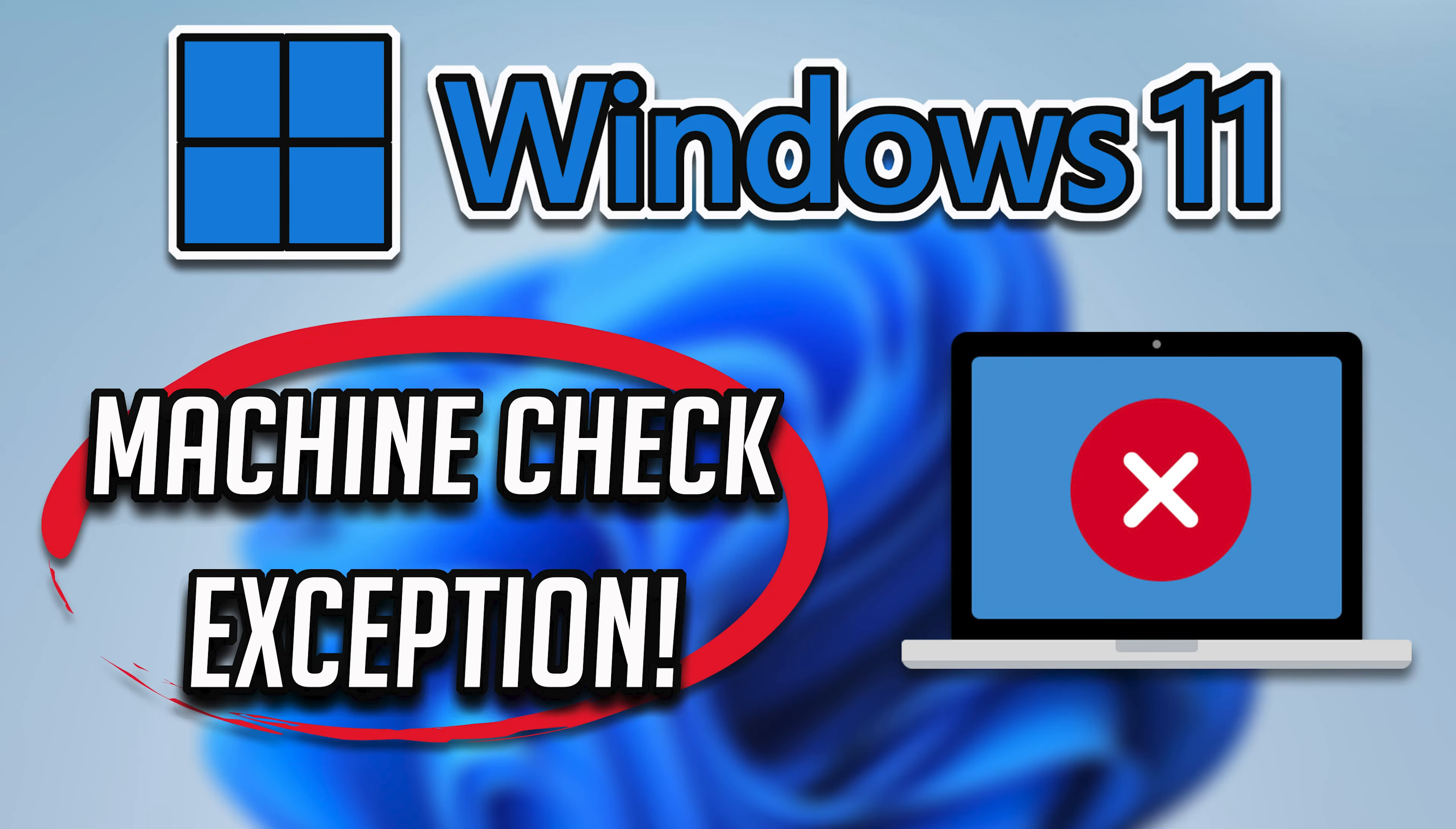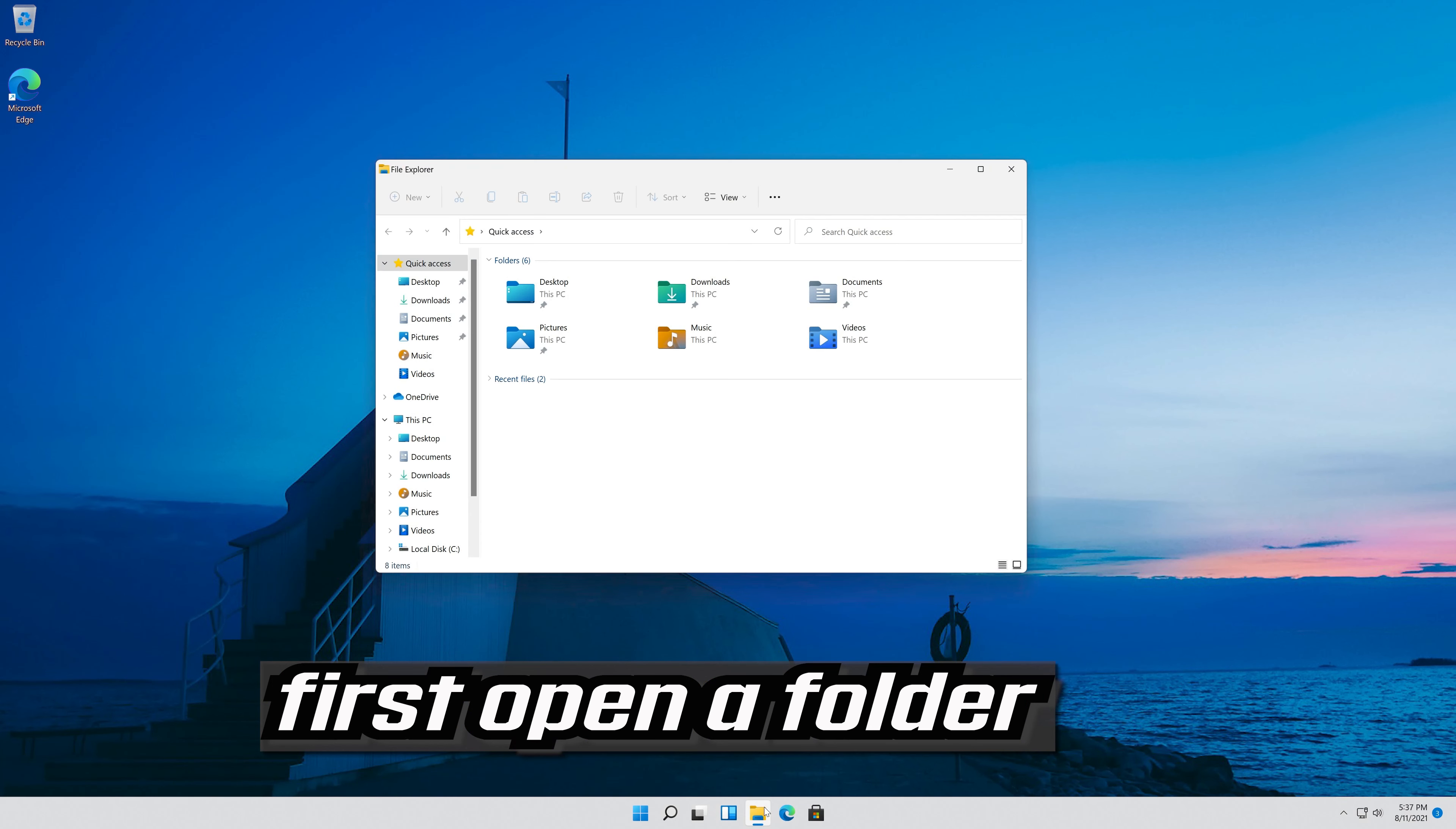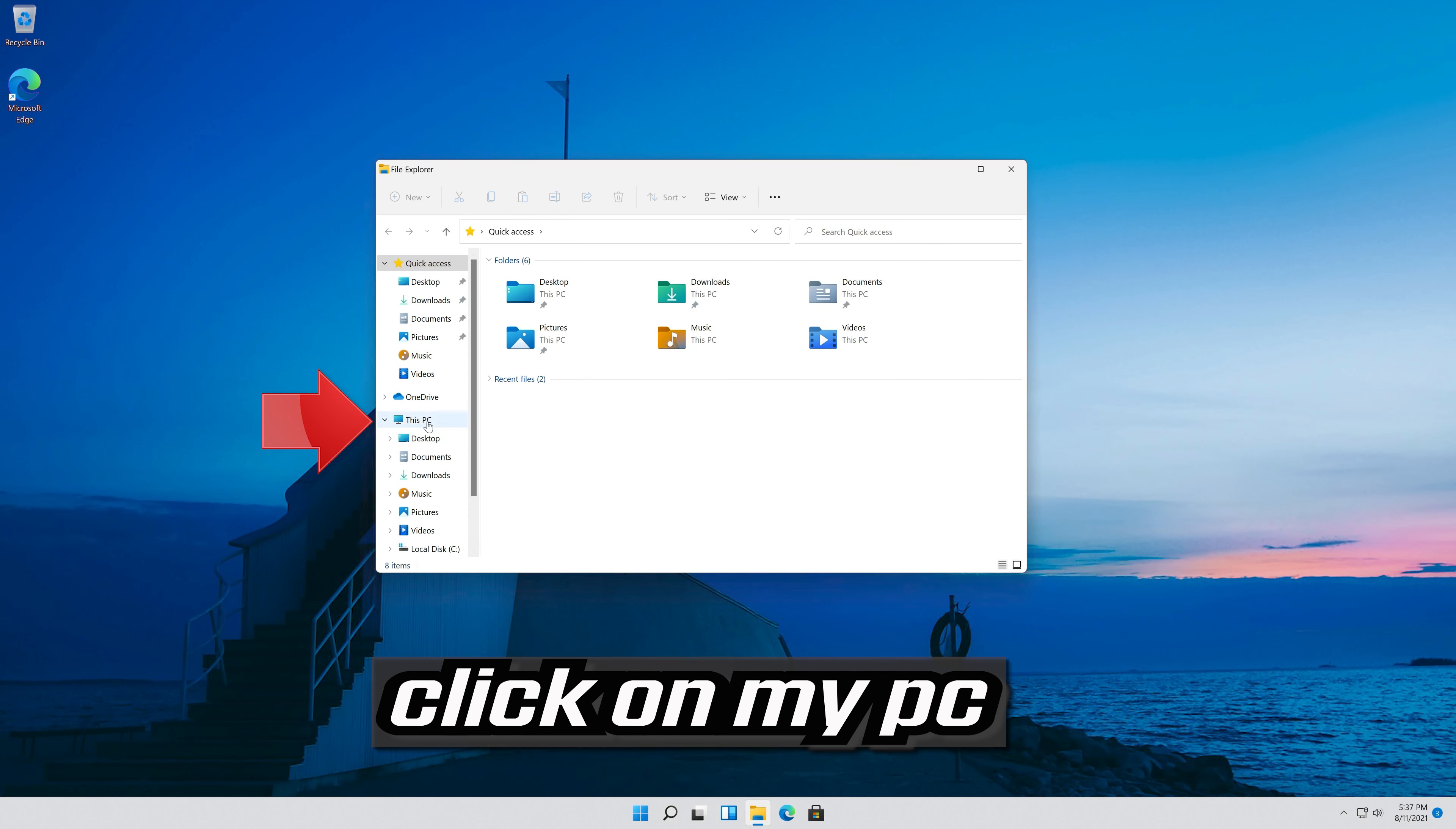This guide will help you fix a blue screen of death caused by a machine check exception in Windows 11. First open a folder. Click on my PC.